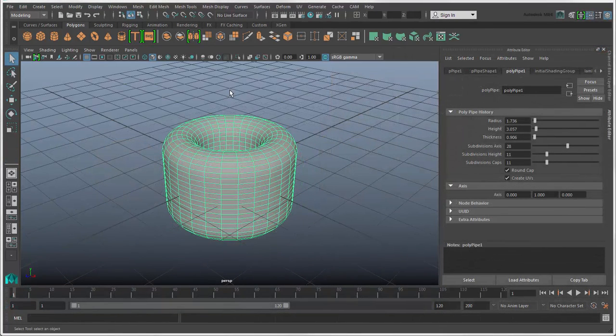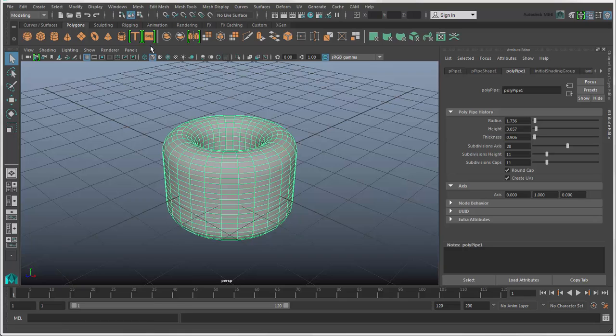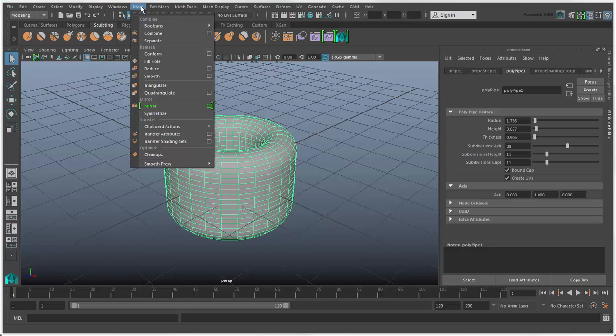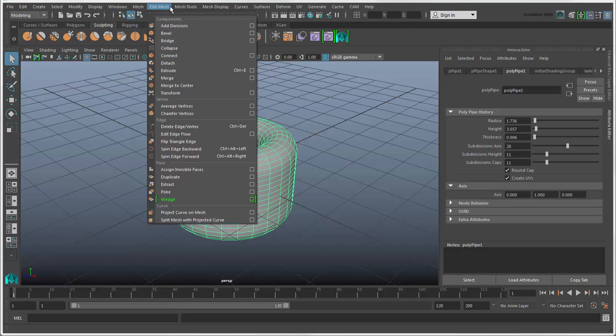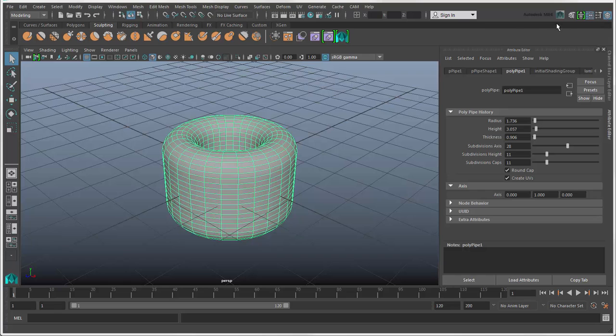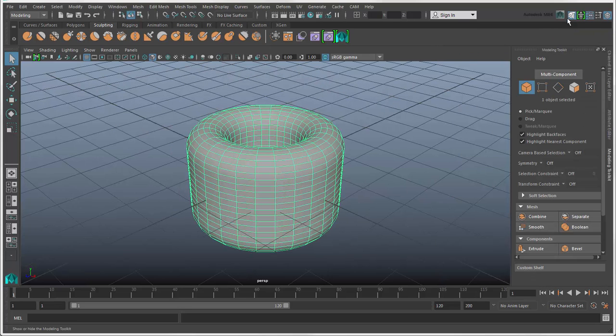Now you can start modeling with this polygon primitive in any way you want. You can use any of the sculpting tools on the shelf, use the commands in the Edit Mesh, Mesh, and Mesh Tools menus, or open the Modeling Toolkit, where you'll find many tools for polygon modeling.